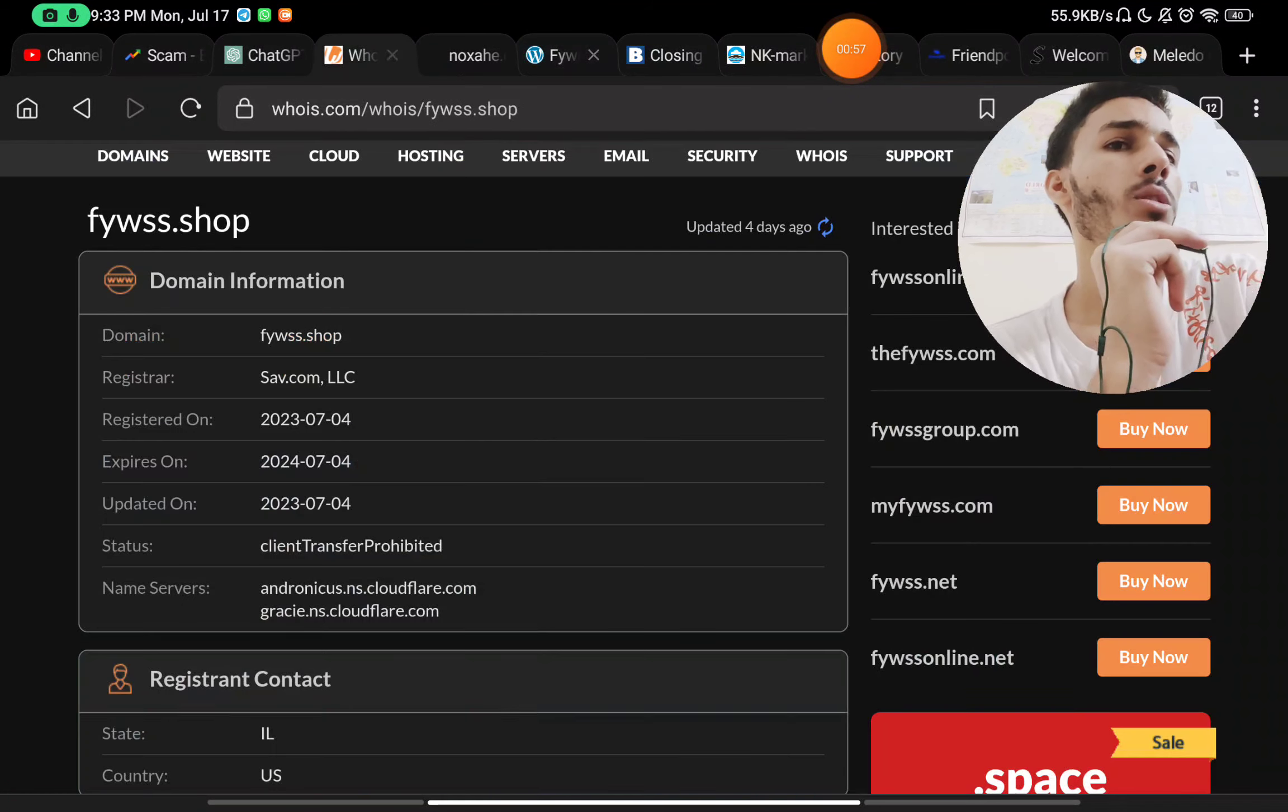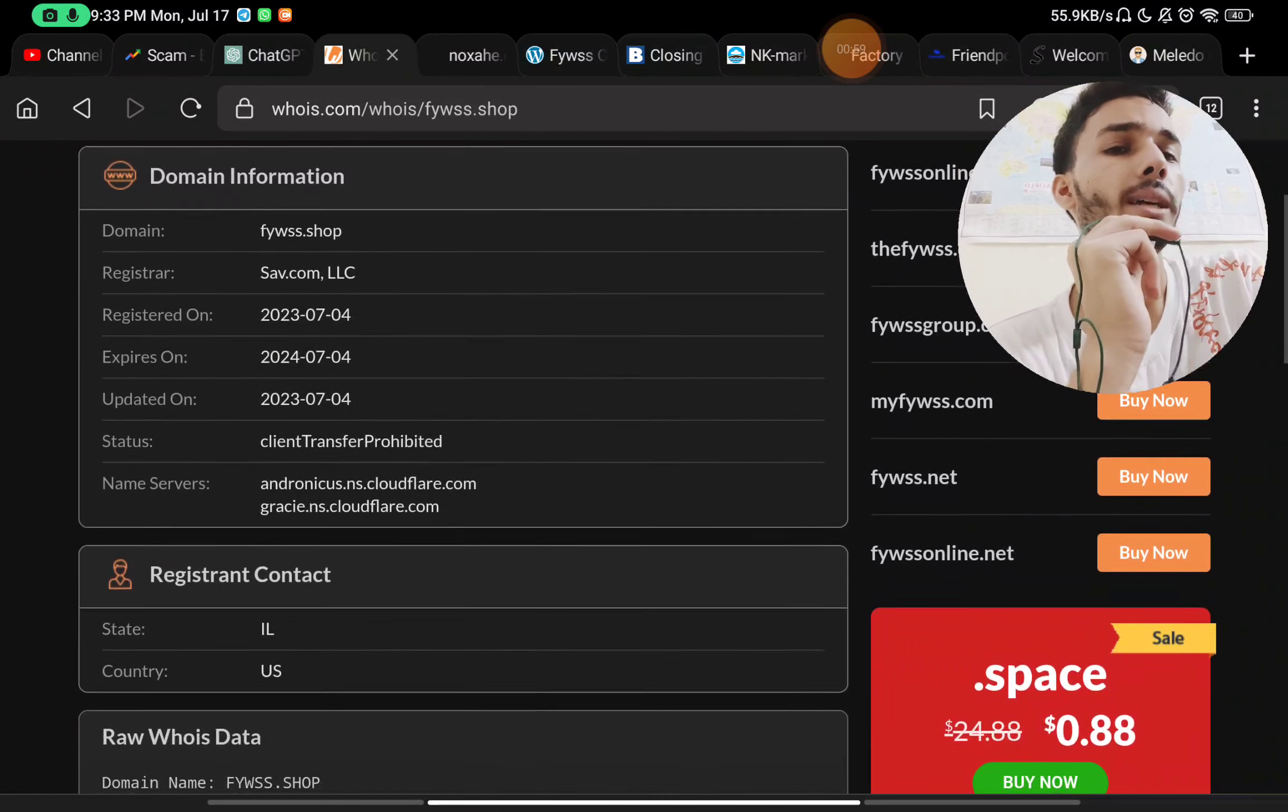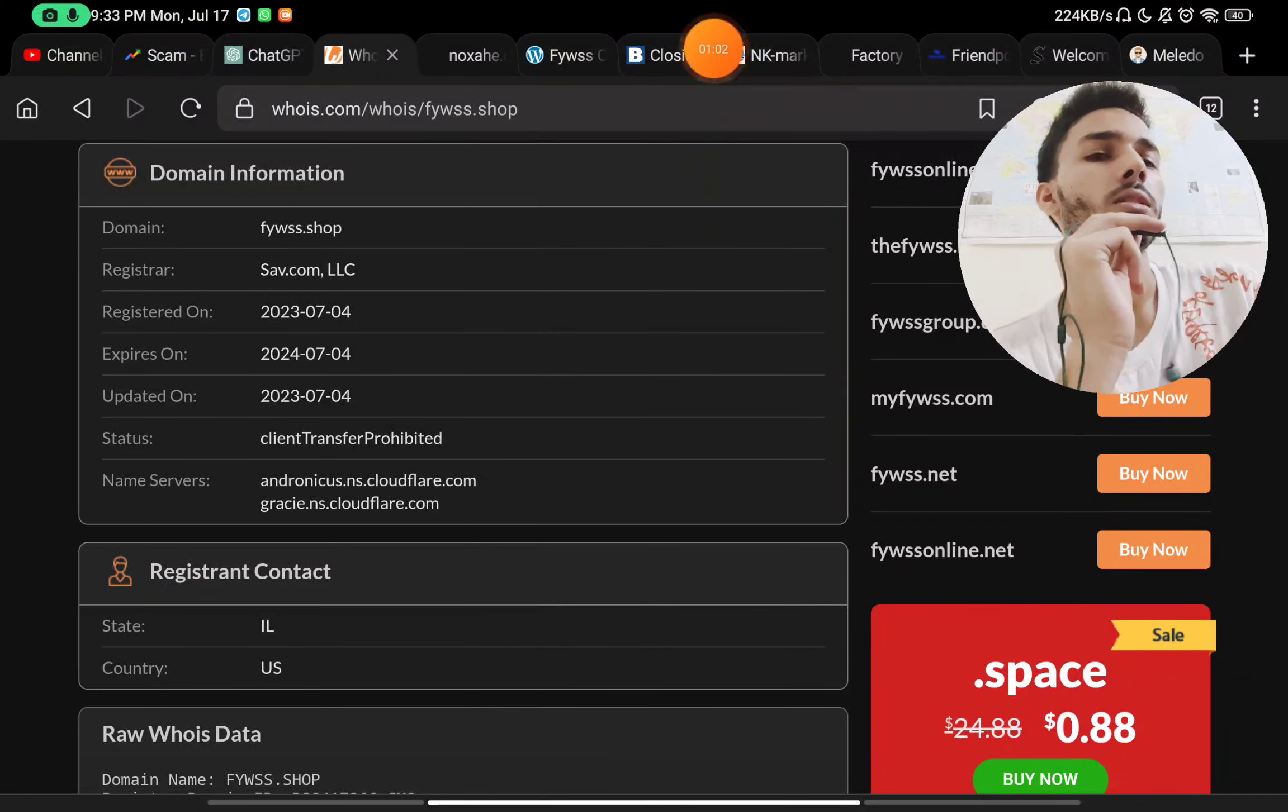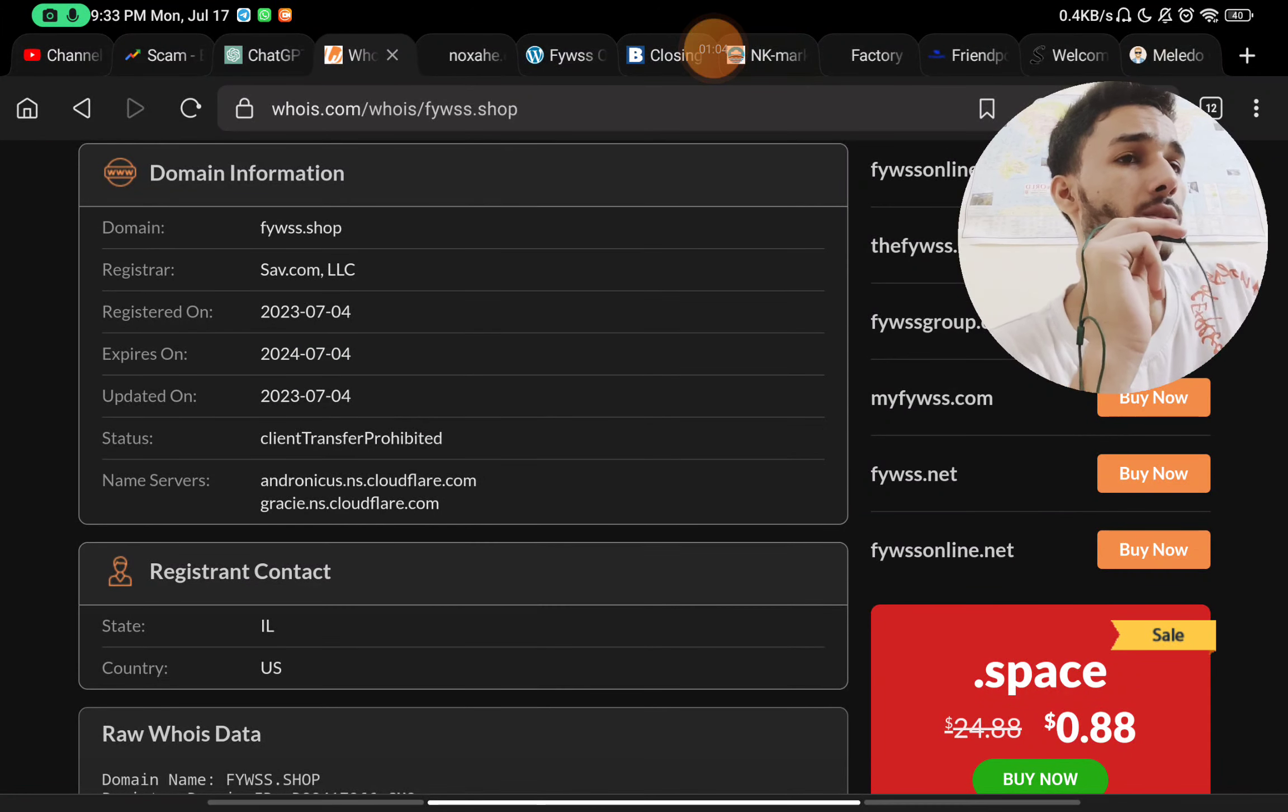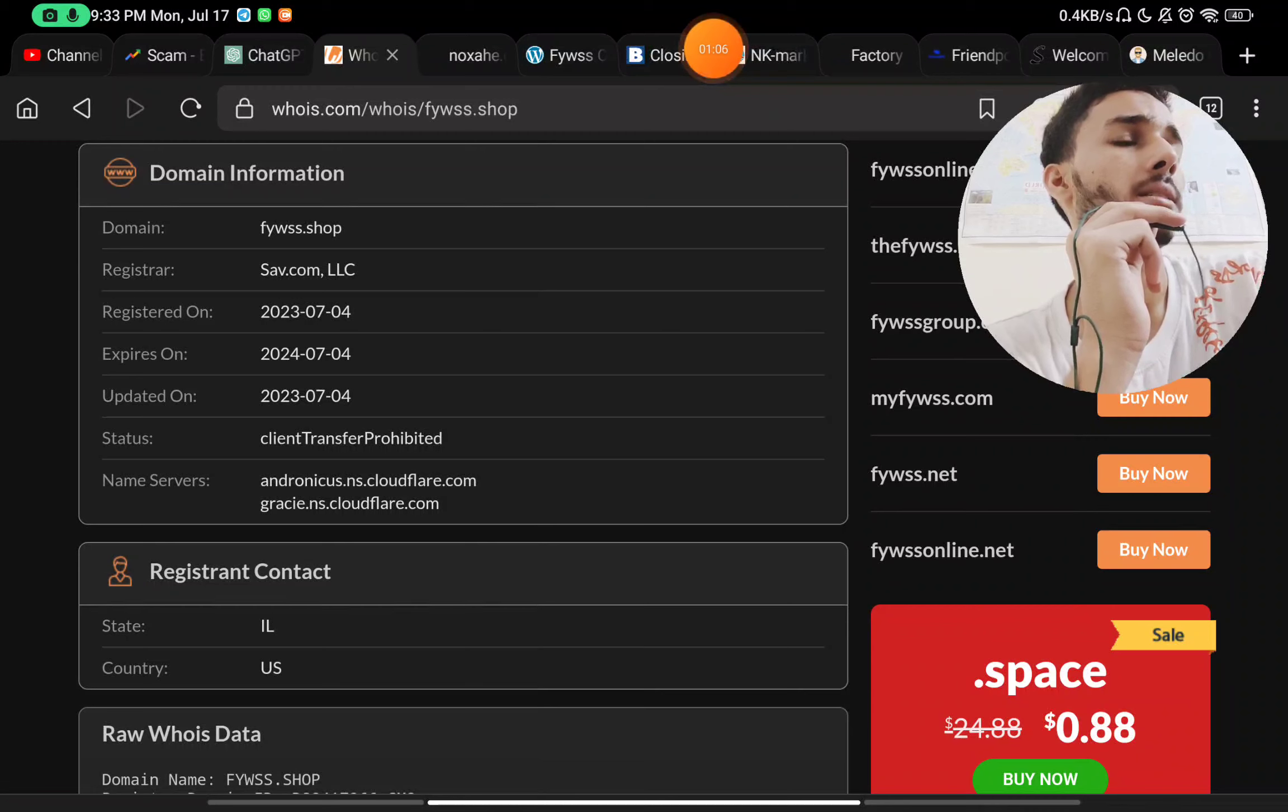And the most important part about this: this website was registered on 4th July 2023, just around 10 days ago only. So this is a very young website and this is a scam.